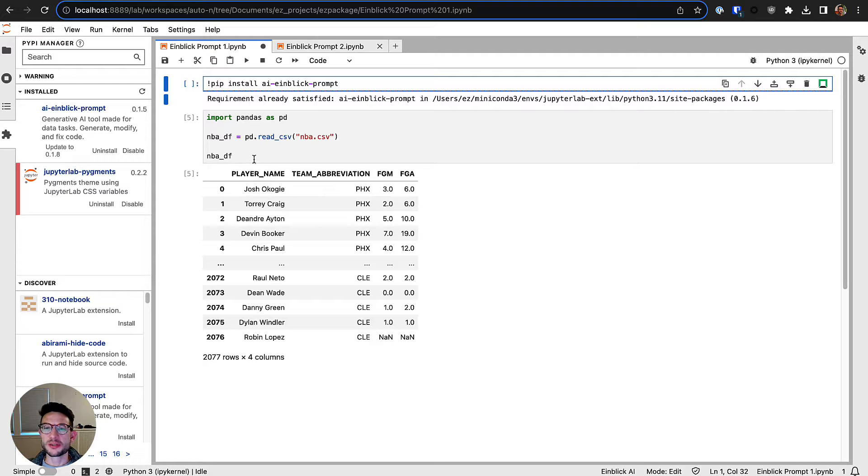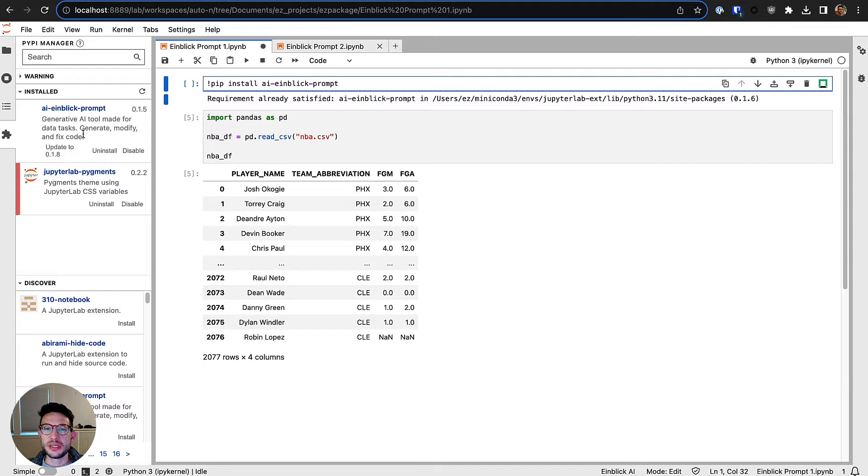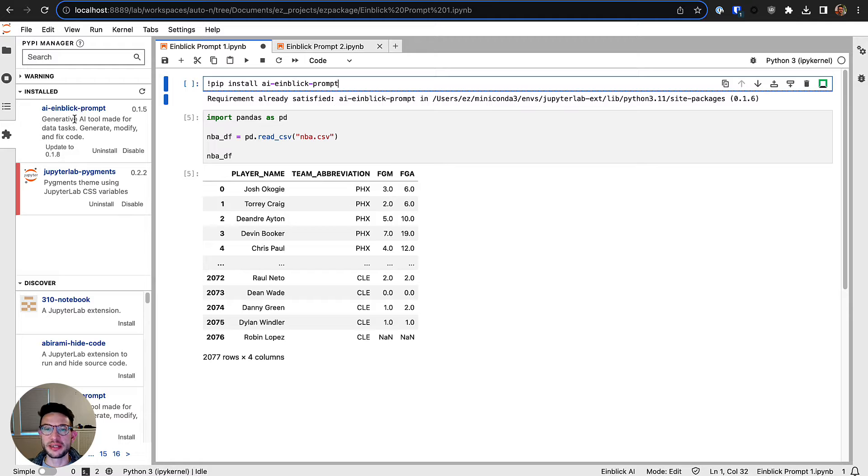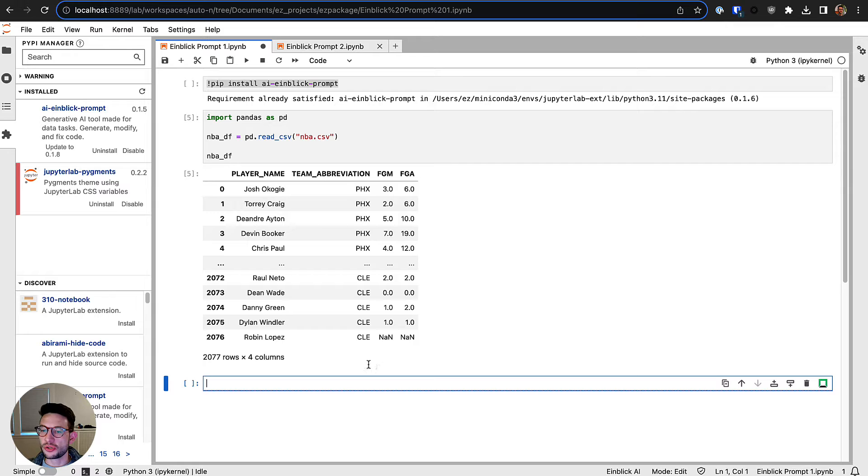Hi everyone, super excited to introduce the AI Einblick Prompt Jupyter Lab extension, which is very easy to install. You can either use the extension tab here in Jupyter Lab to find it and install it, or you can also pip install it.